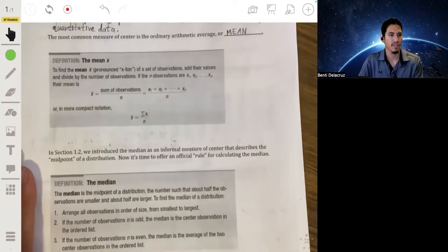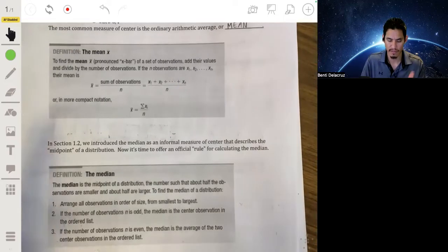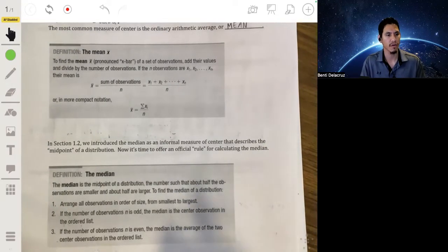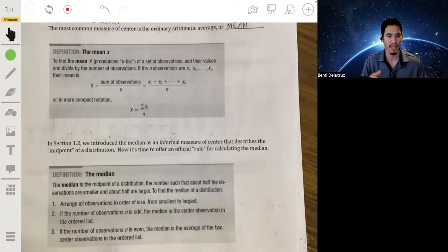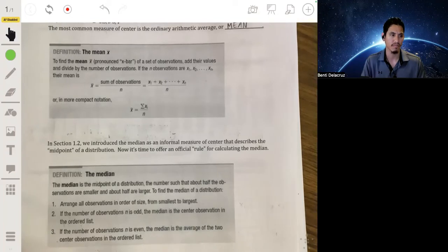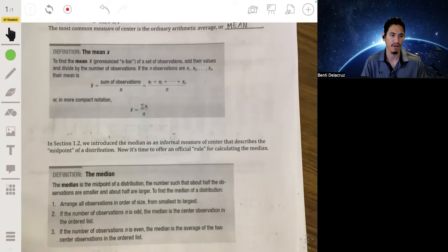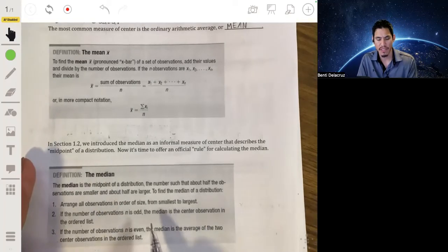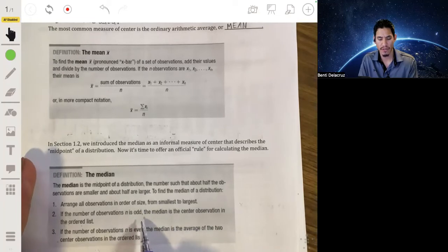Next, we have the median, which you probably learned sometime in middle school. It's essentially the middle value in a set of data when it's in order — either from lowest to greatest or greatest to lowest. Typically we go in increasing order. The main thing to be aware of is whether you have an odd or even number of values.